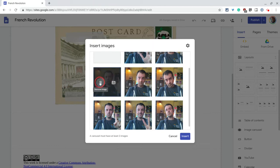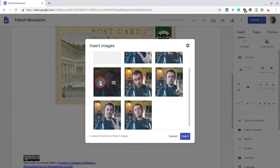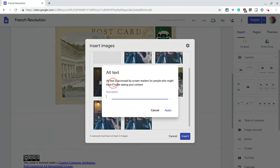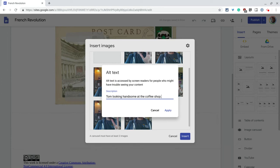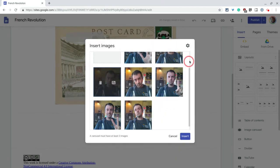You can get rid of an image — I don't like that one, I'll remove it. And then very important: add your alt text. So, 'Tom looking handsome at the coffee shop.' Then hit apply.